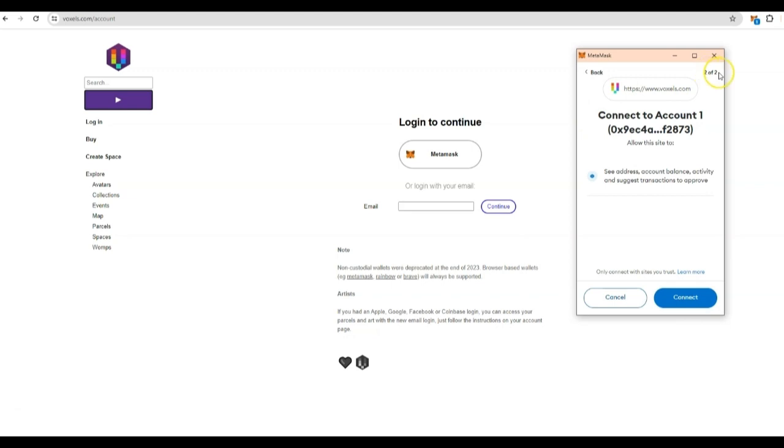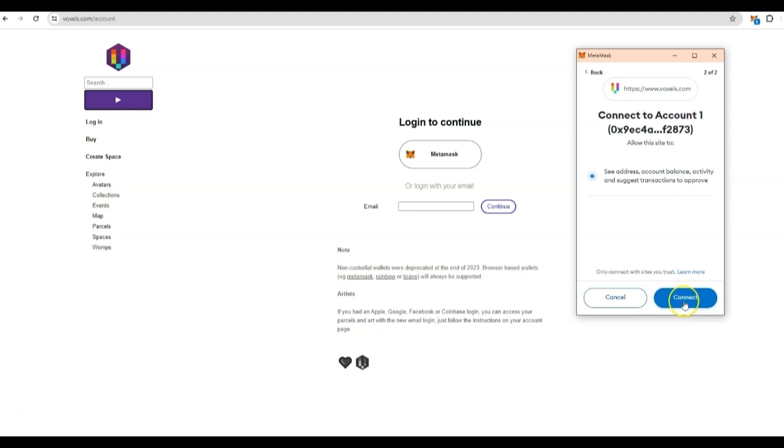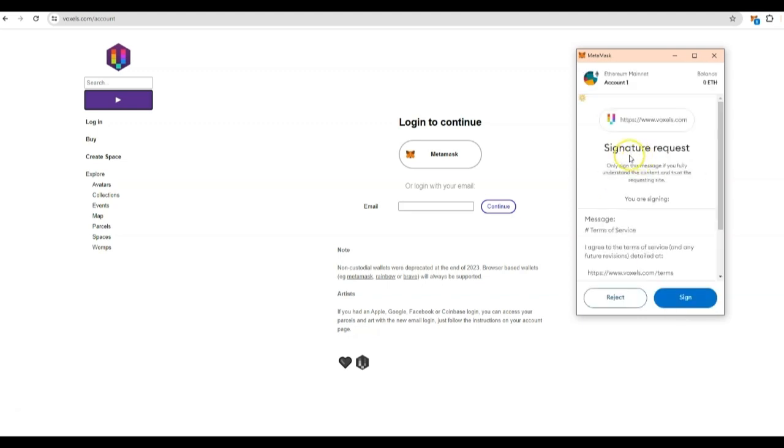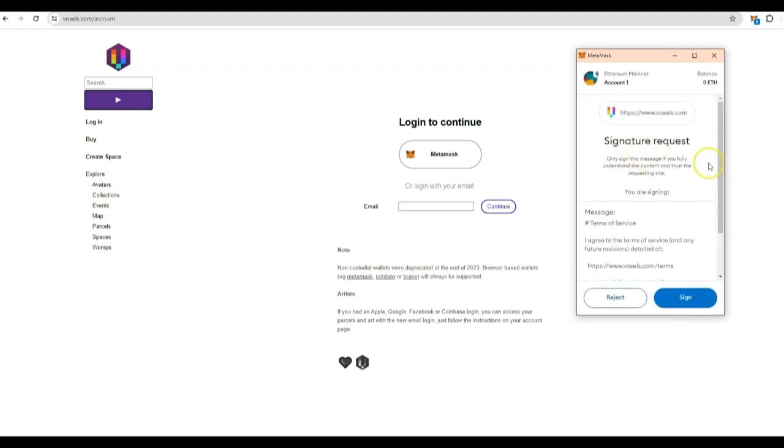Now it's step two of two. It's going to connect to the account. You can name the account how you want to. For right now, mine is named account number one. That doesn't really matter. You can name that later. Then you press the bottom connect. You're going to see it's saying connect.